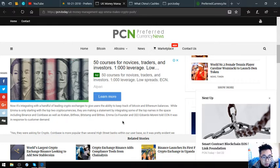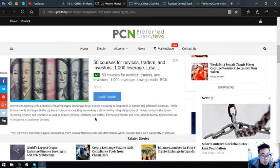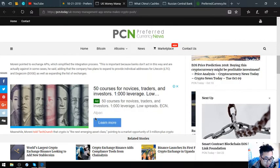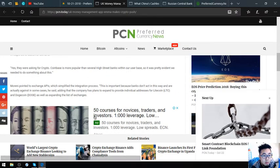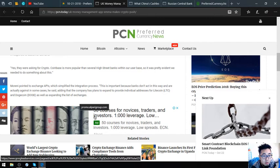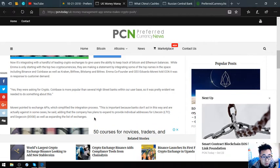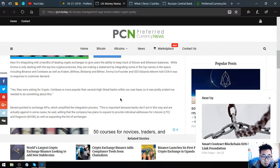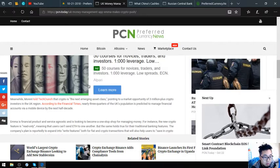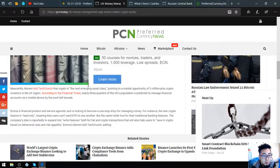Emma co-founder and CEO Eduardo Moreni told CCN it was in response to customer demand. They were asking for crypto. Coinbase is more popular than several high street banks within our user base. It was pretty evident we needed to do something about this.